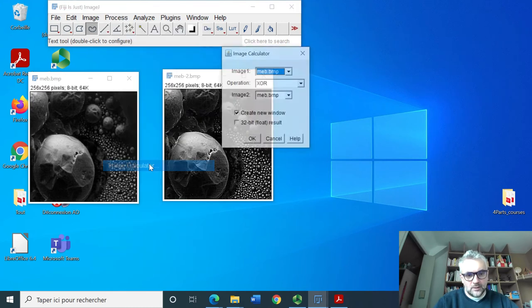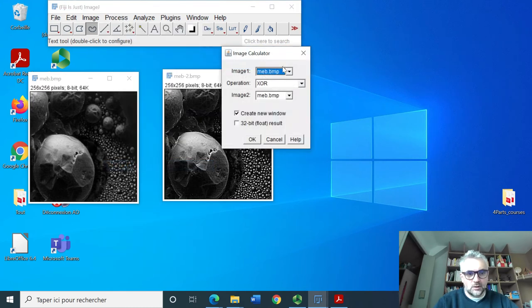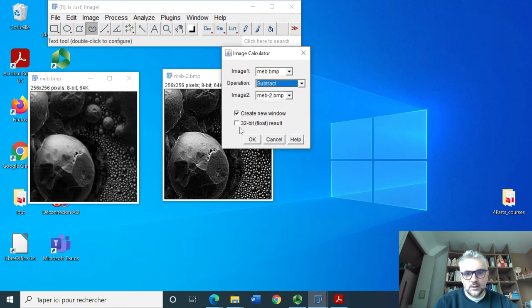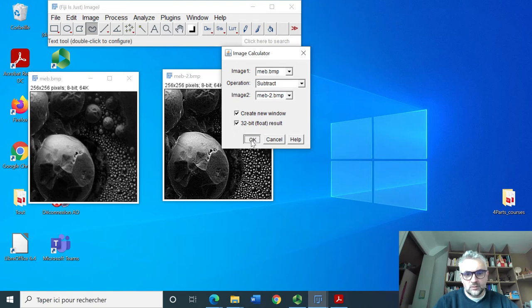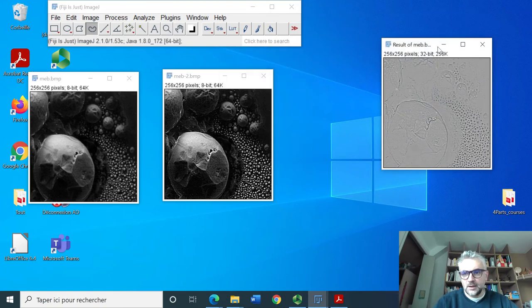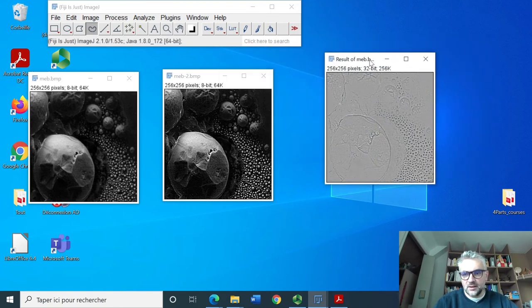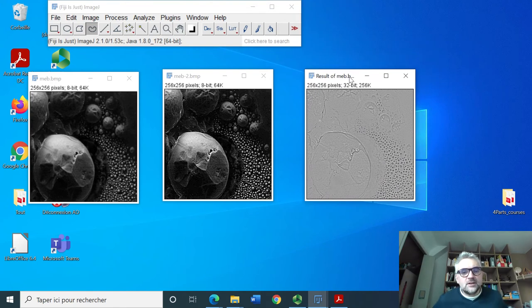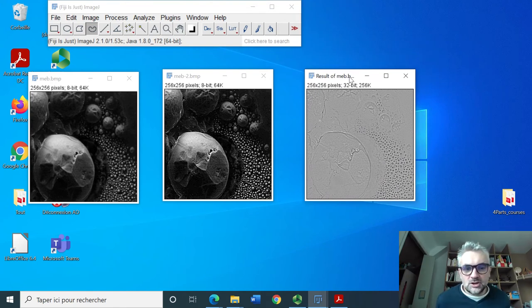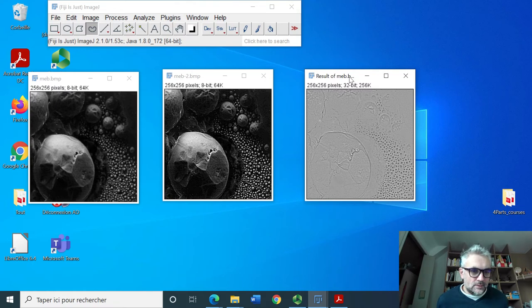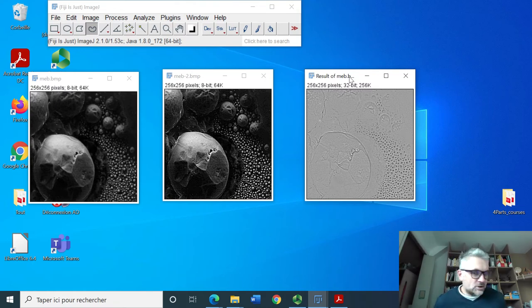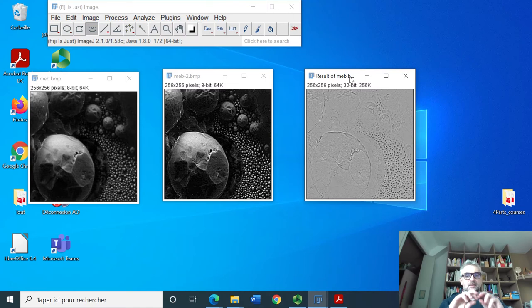We're going to take image and image 2 and make a difference, subtract here, and we create a 32 bits image. We see here the difference. Clearly the difference between the sharpened image and the original image are located at the border of the image. This is clearly where there is a difference.